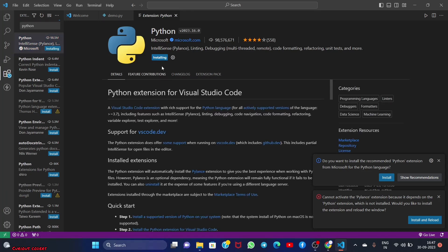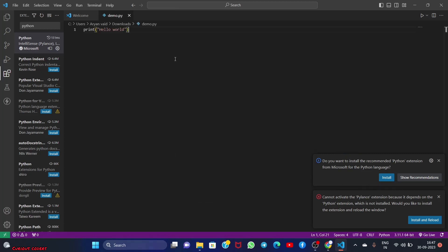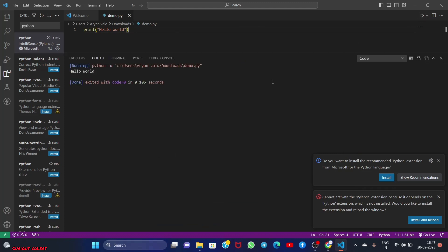I was going to cut the installation part but it was quick, so I don't need to. Now let's simply press Ctrl+S and press our run button. 'Hello world' - see, it's printed in terminal.